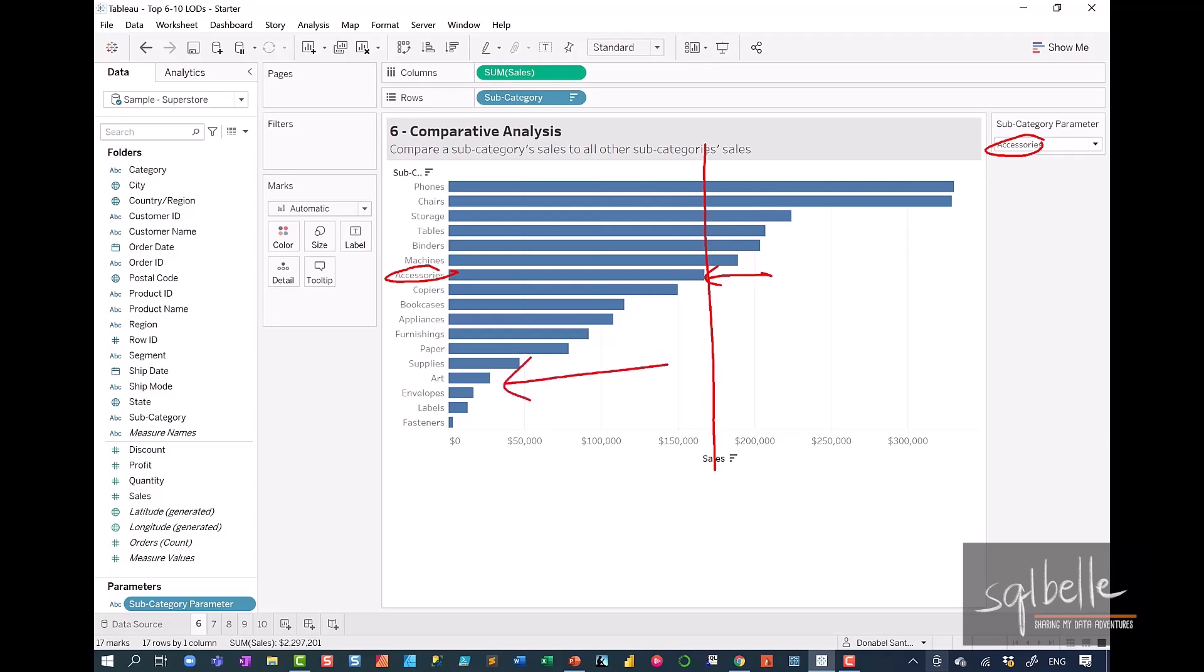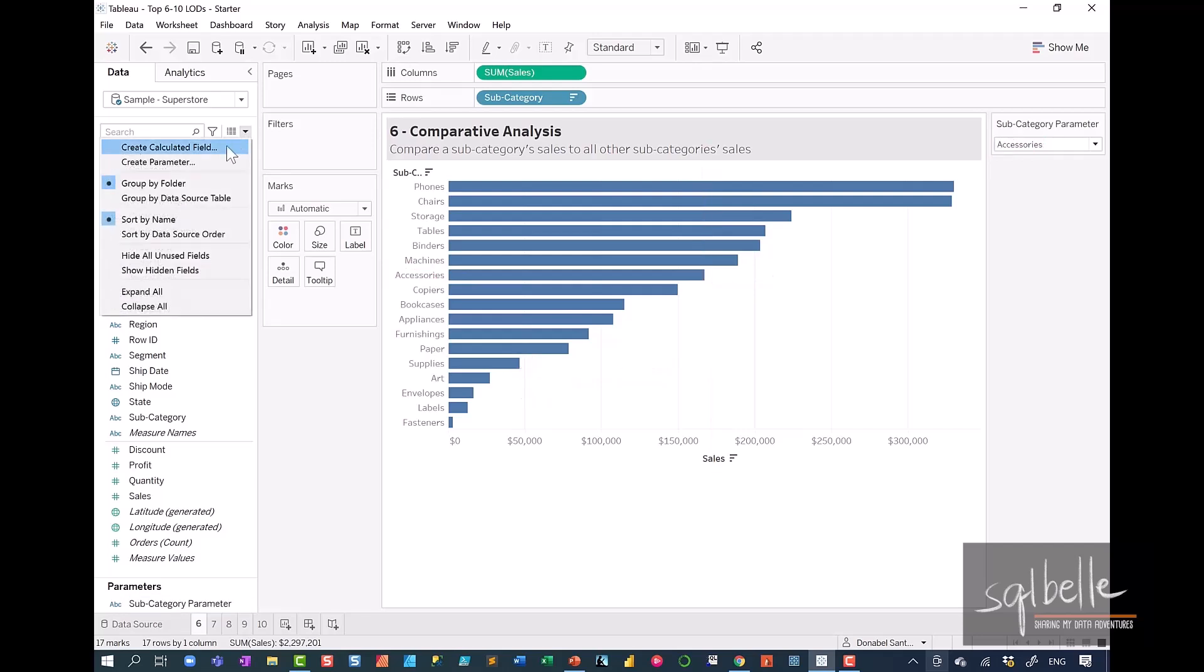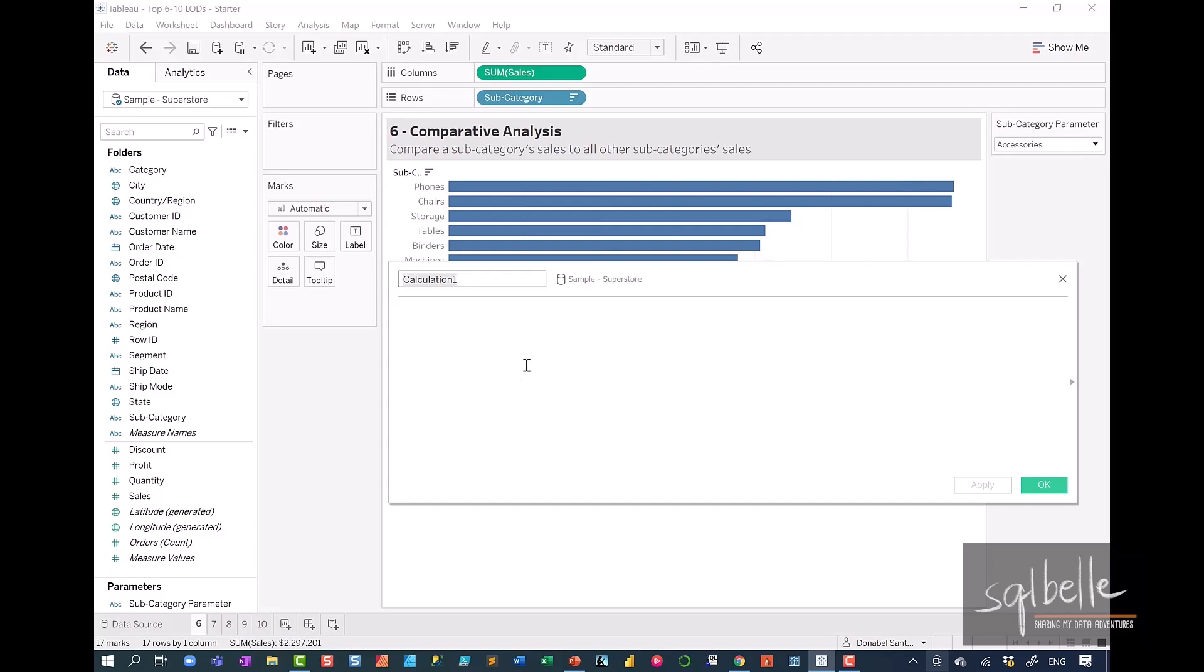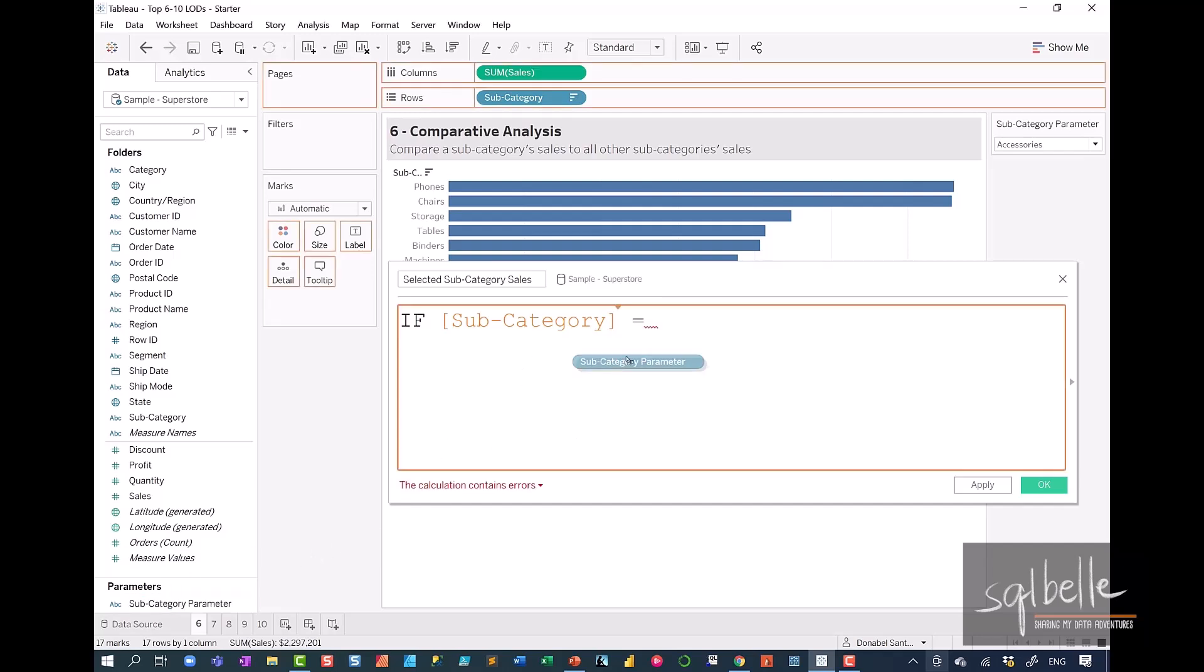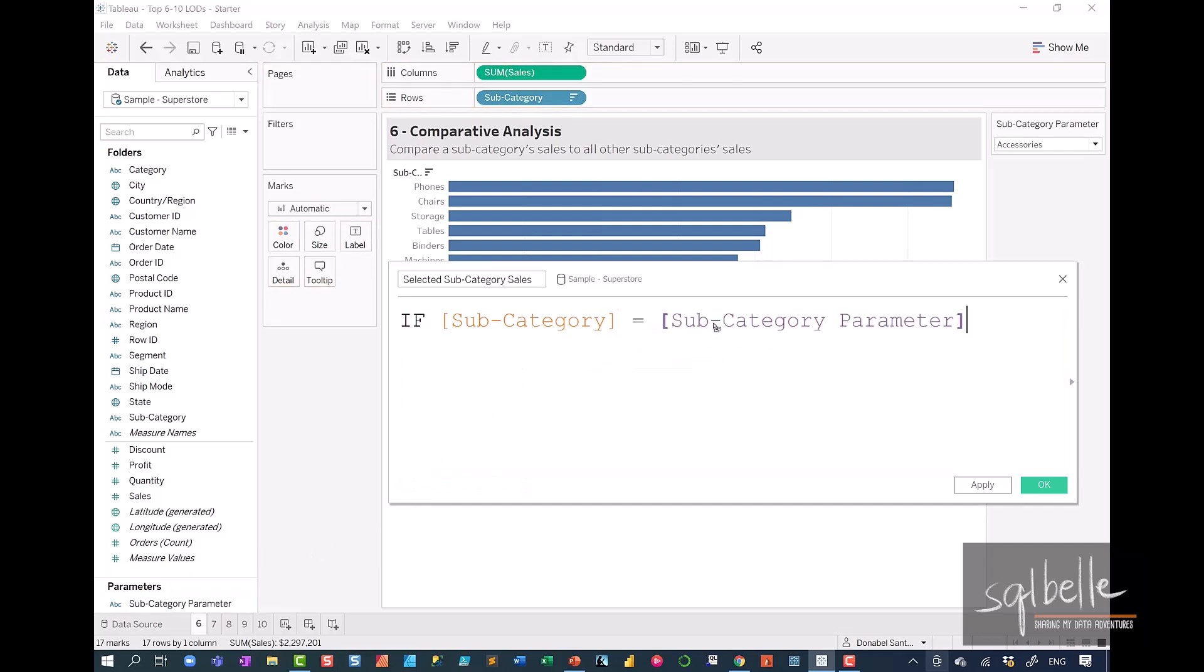Let's first create a calculated field that gets our selected subcategory sales. So on the drop-down, create calculated field. Let's call this selected subcategory sales. And in here,